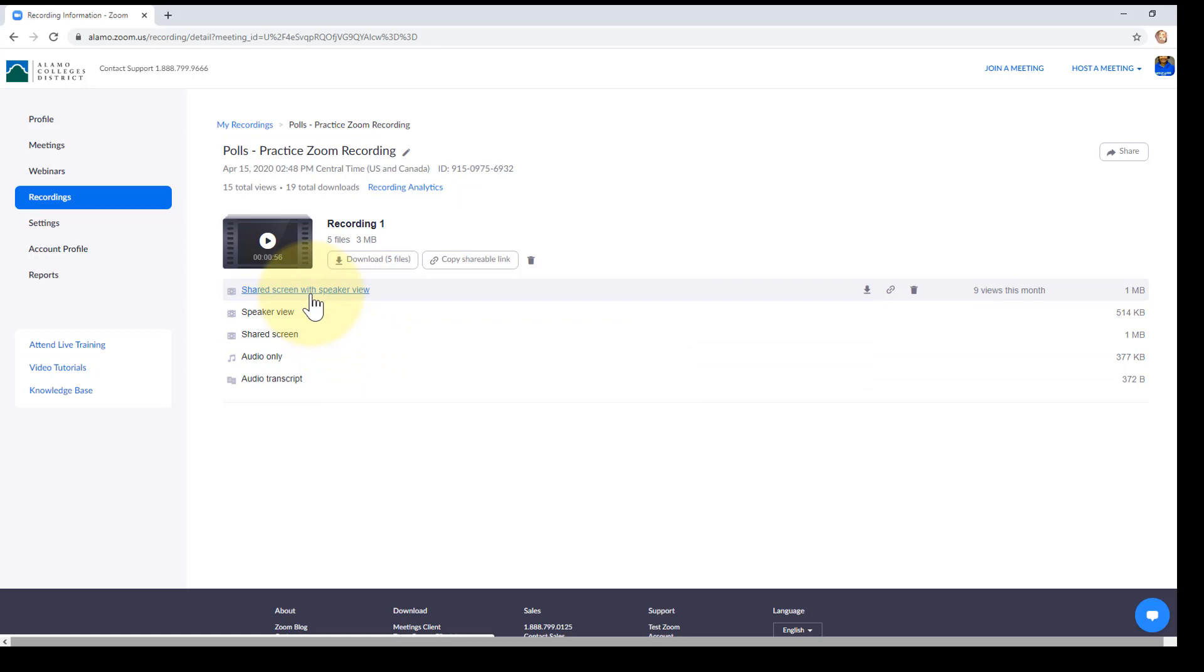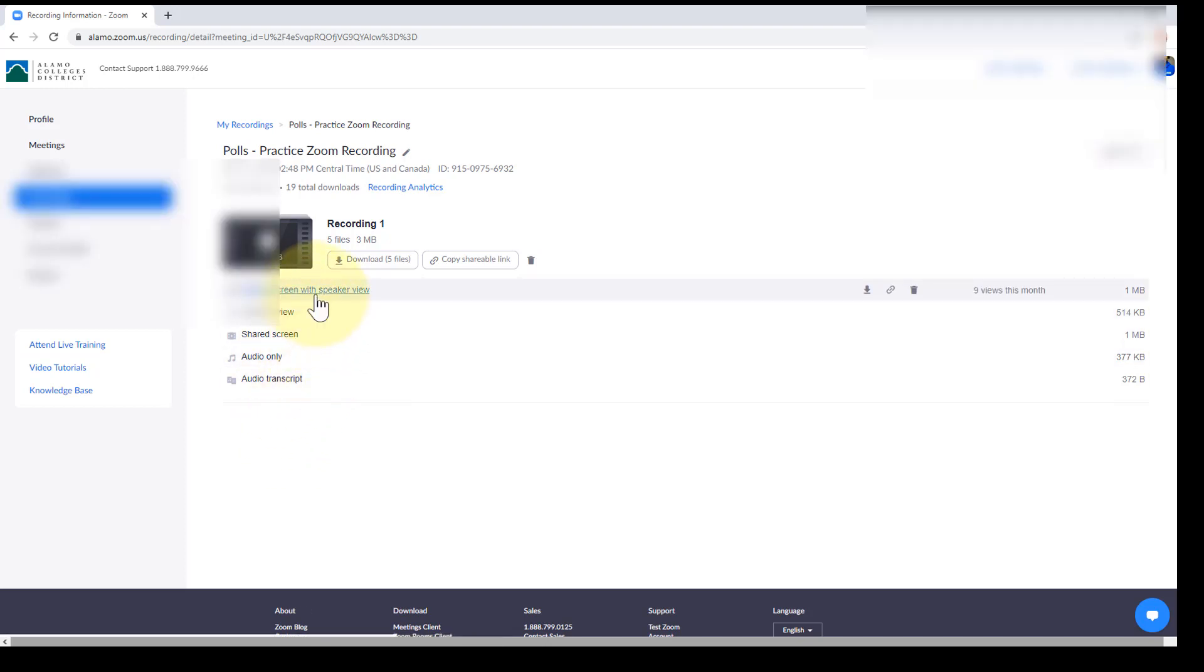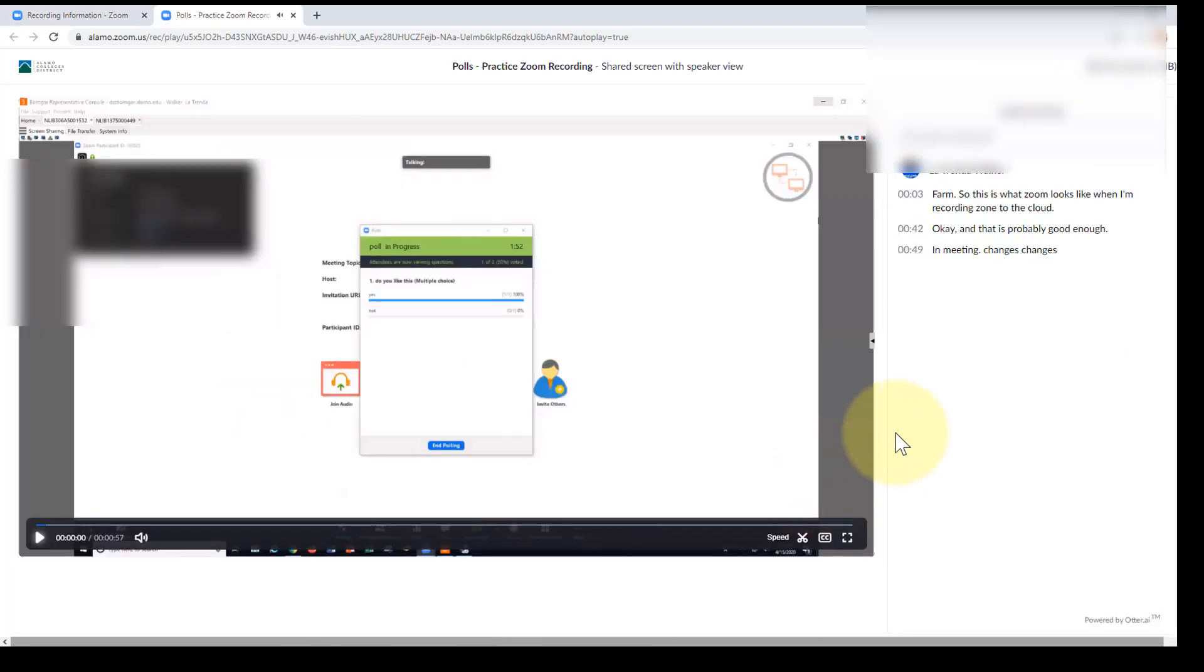Share screen or speaker view - that would be your screen and video if it was on you. Speaker view would be just you only, and so on. I'm going to go ahead and click this one. And notice what I have here. I have the video and I have a transcripts off to the side.